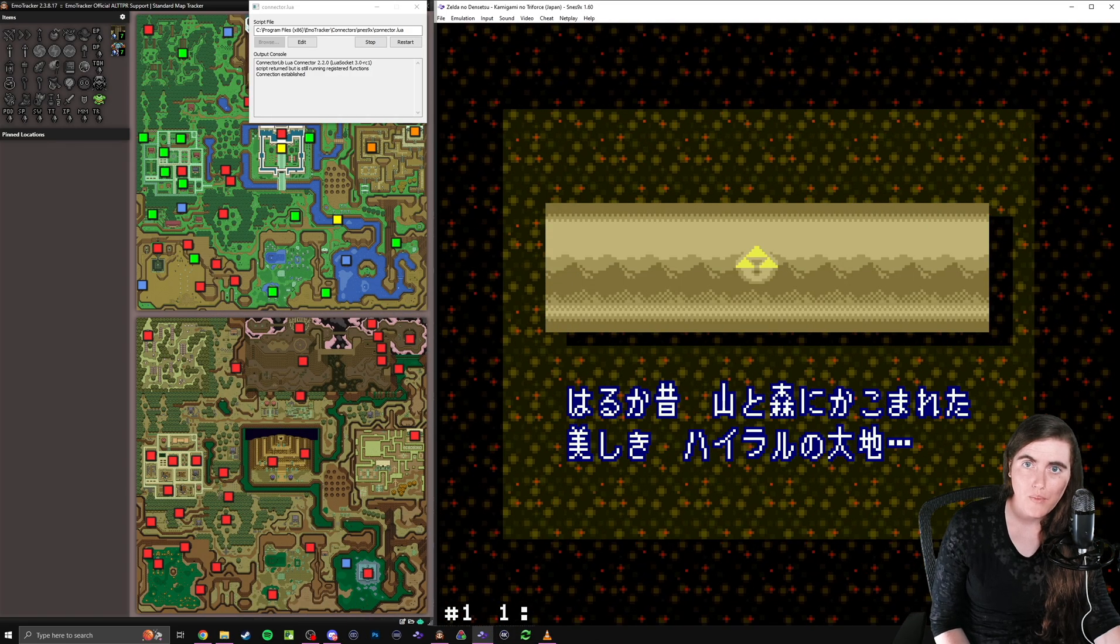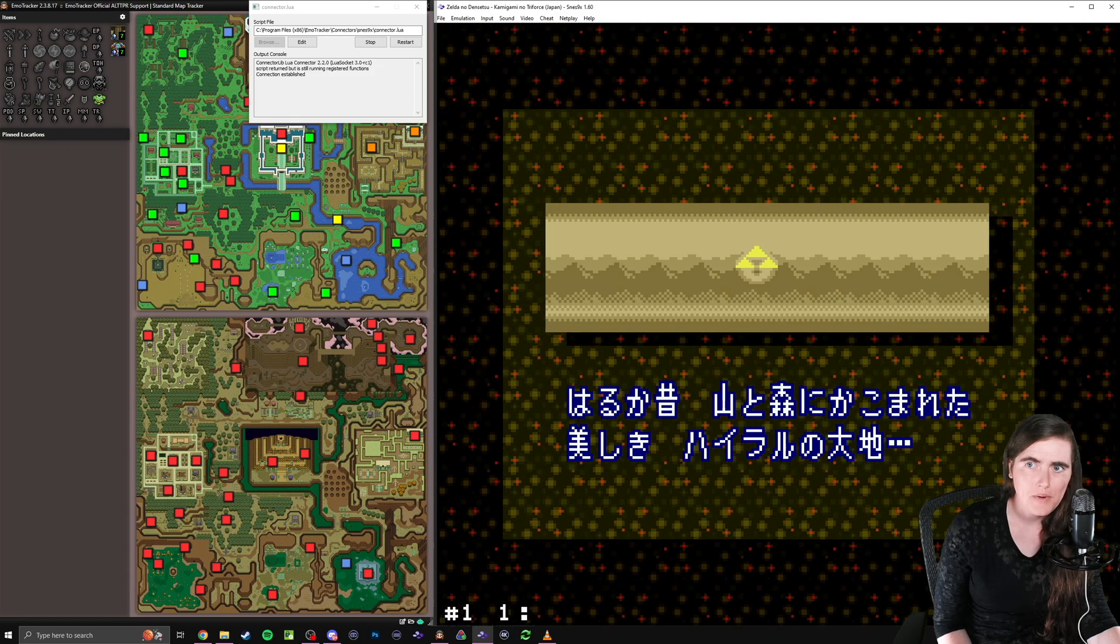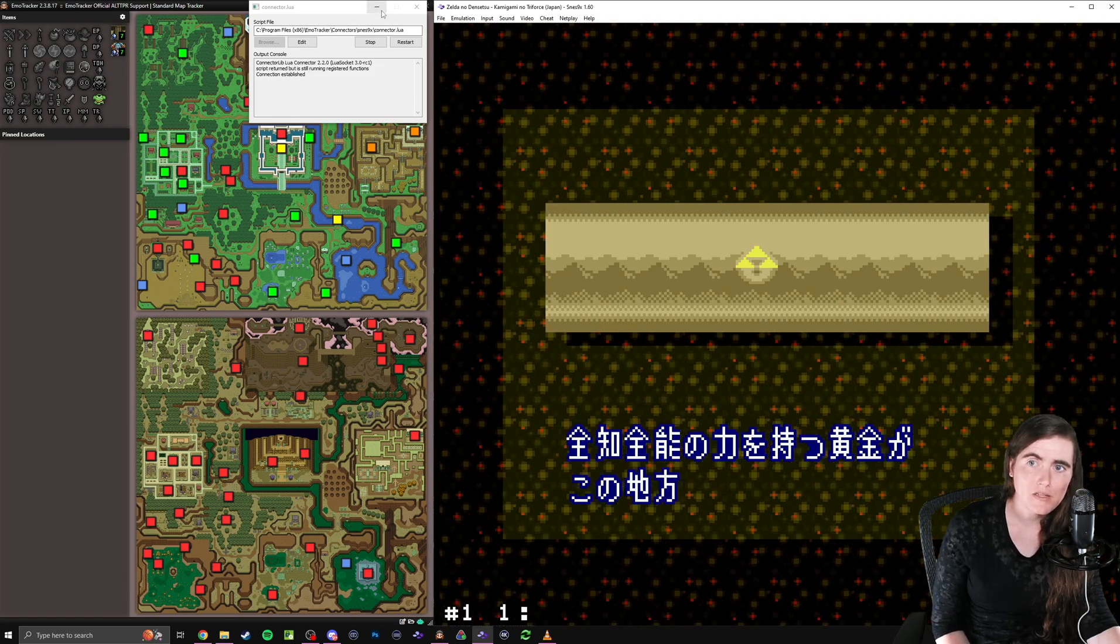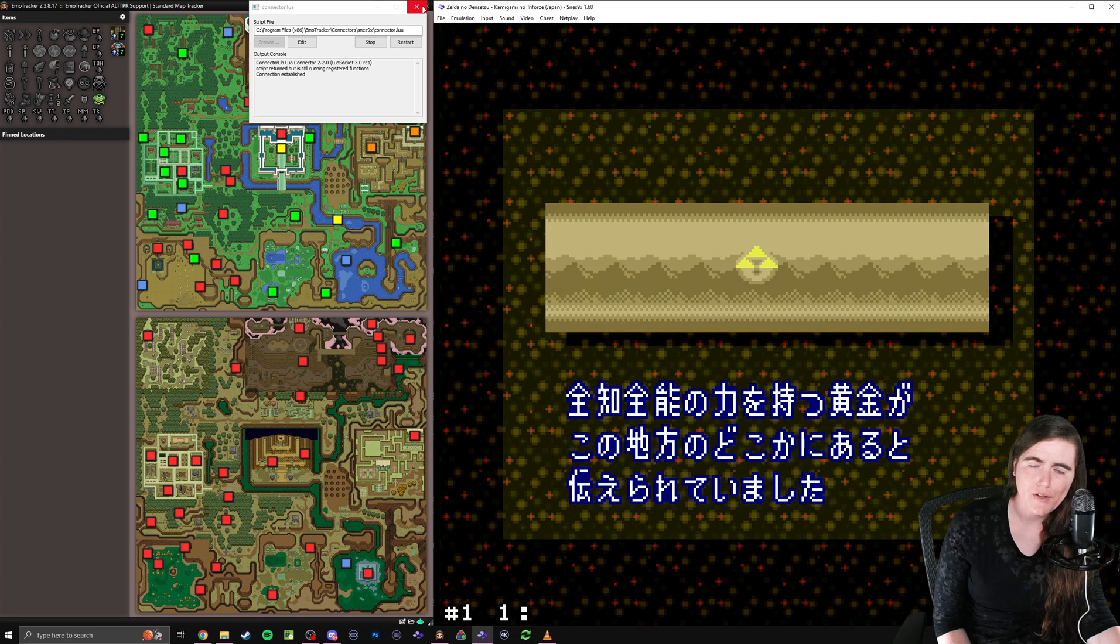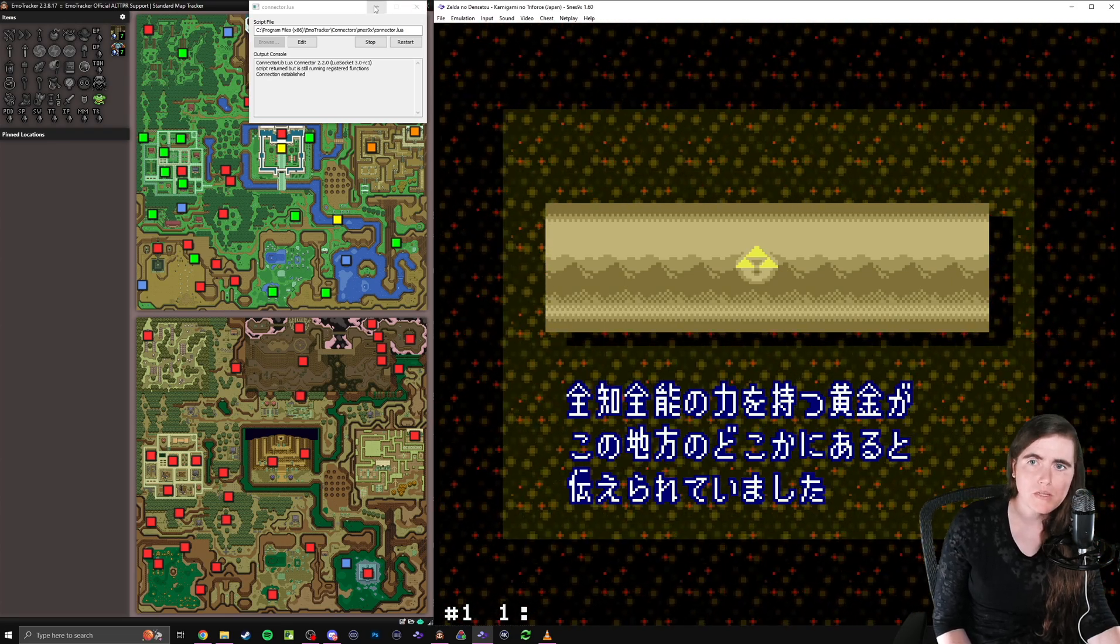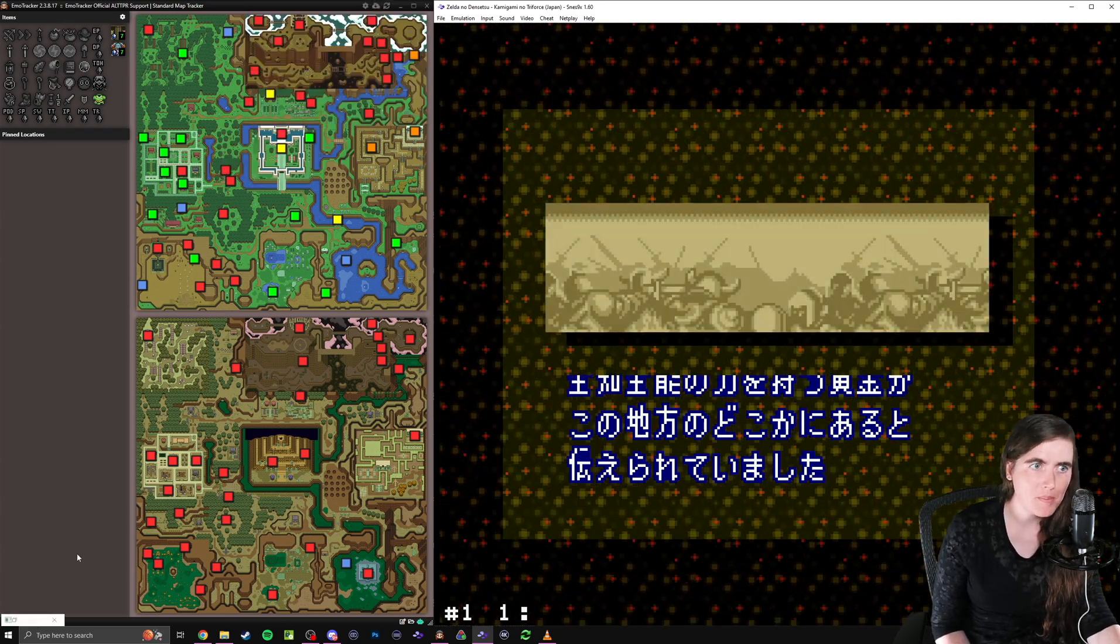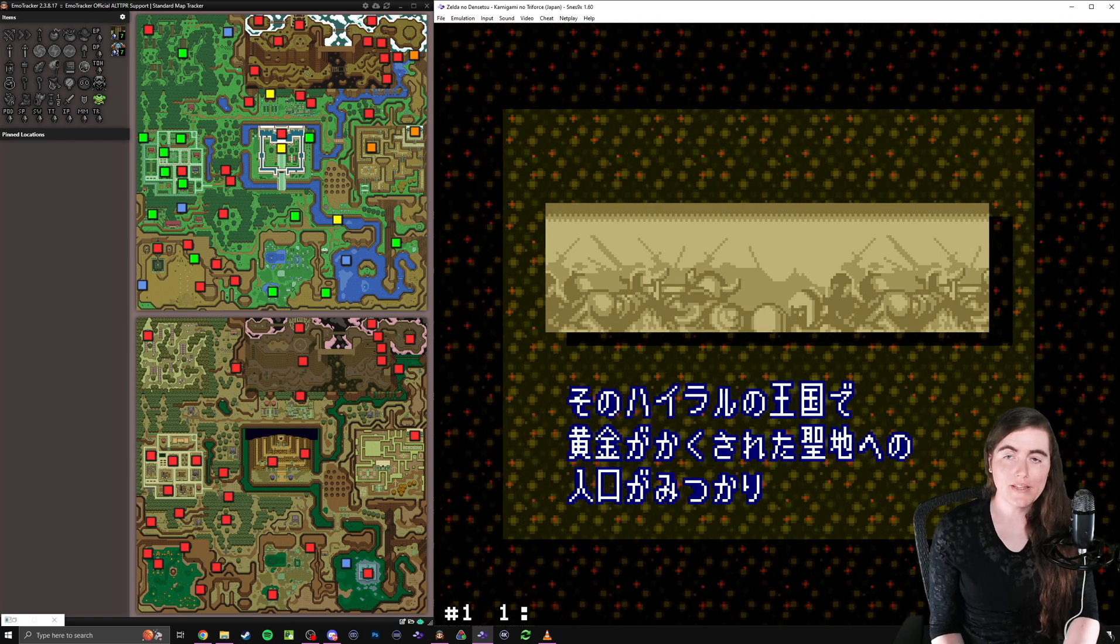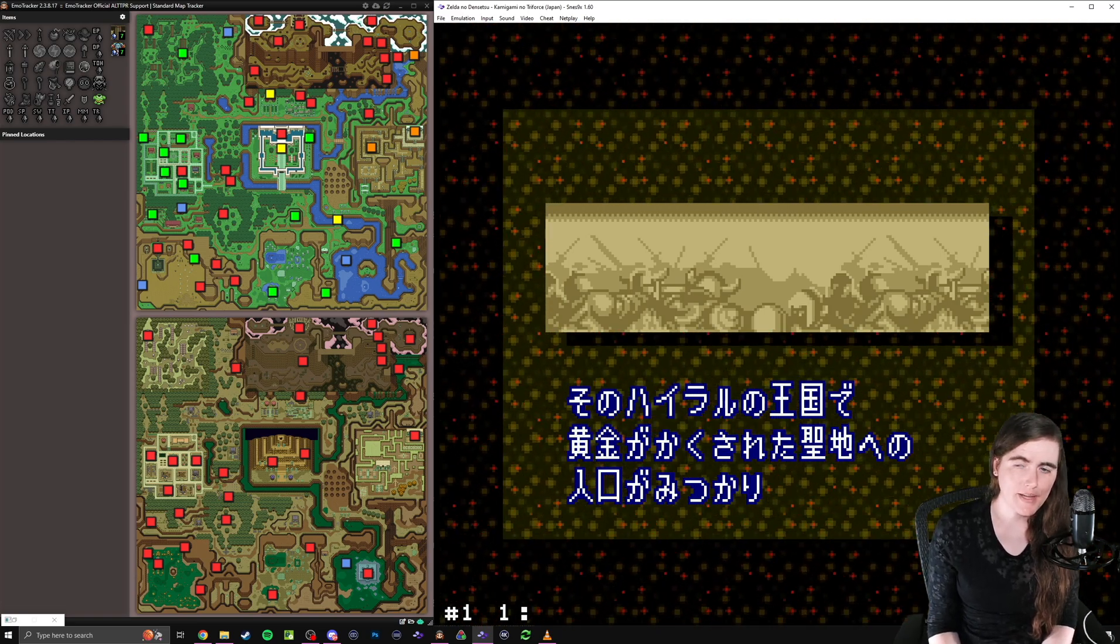So with that out of the way, the robot is green, robot is happy. We can minimize this box. It does need to stay running. Do not close it, otherwise your script will end. So just minimize it, and you can keep it down there at the bottom of the screen. And then we will go and make sure that the auto-tracking is working.